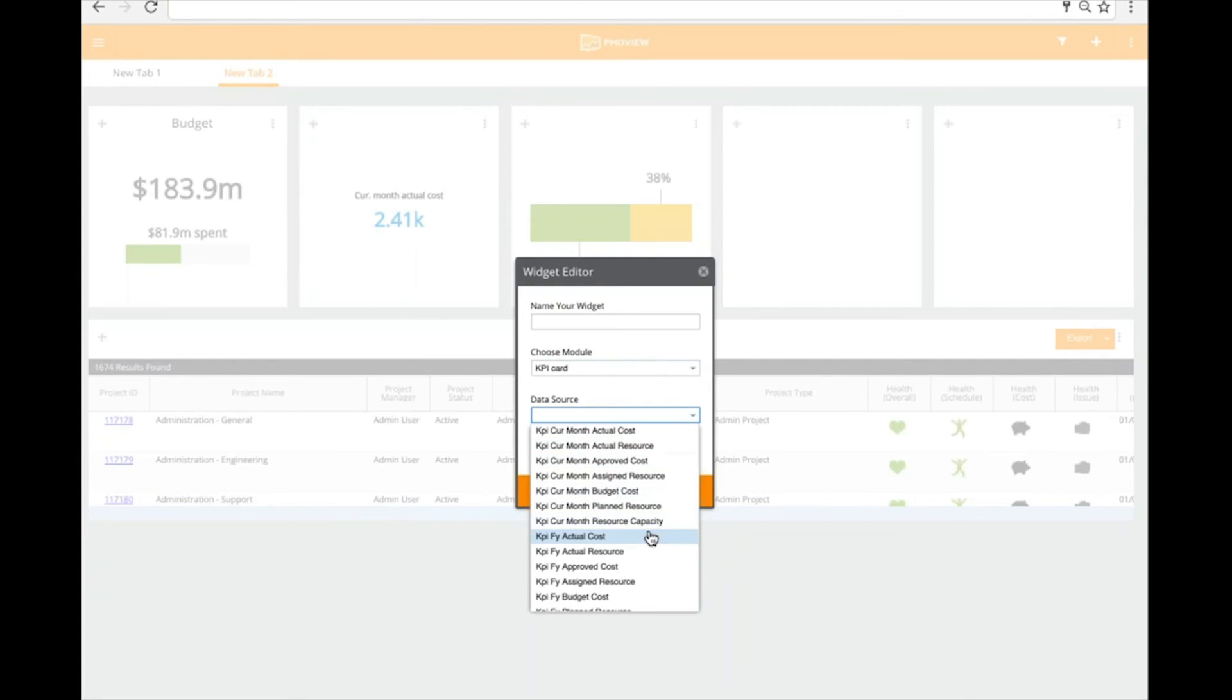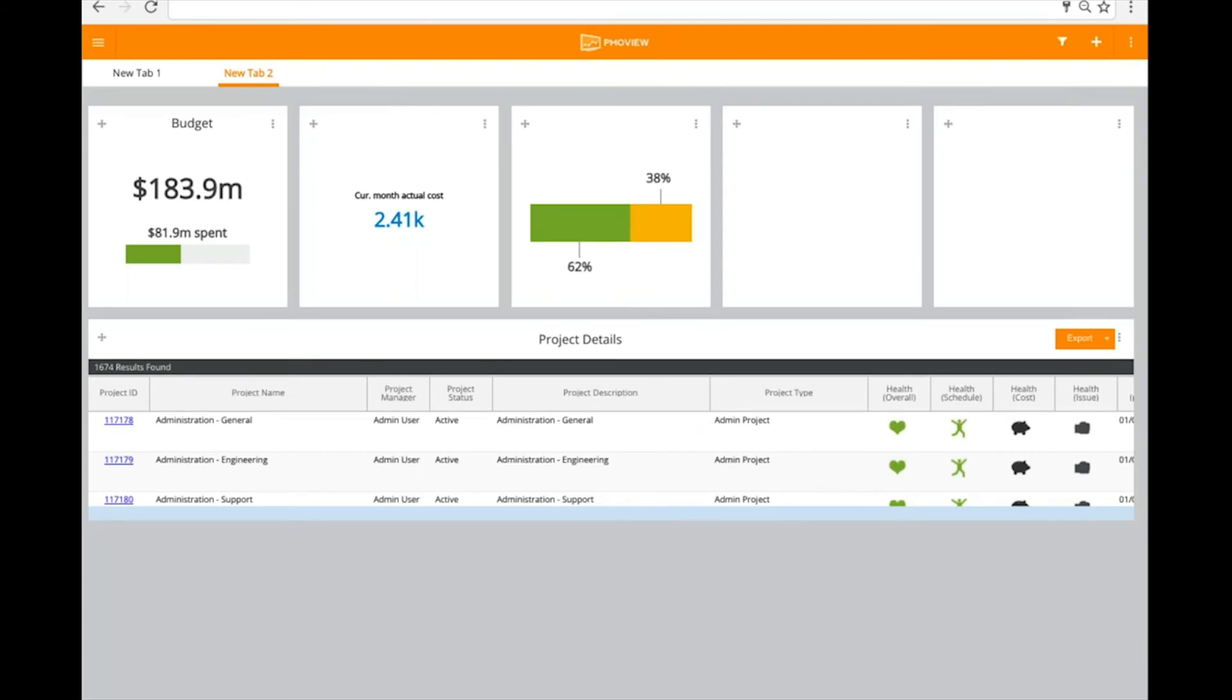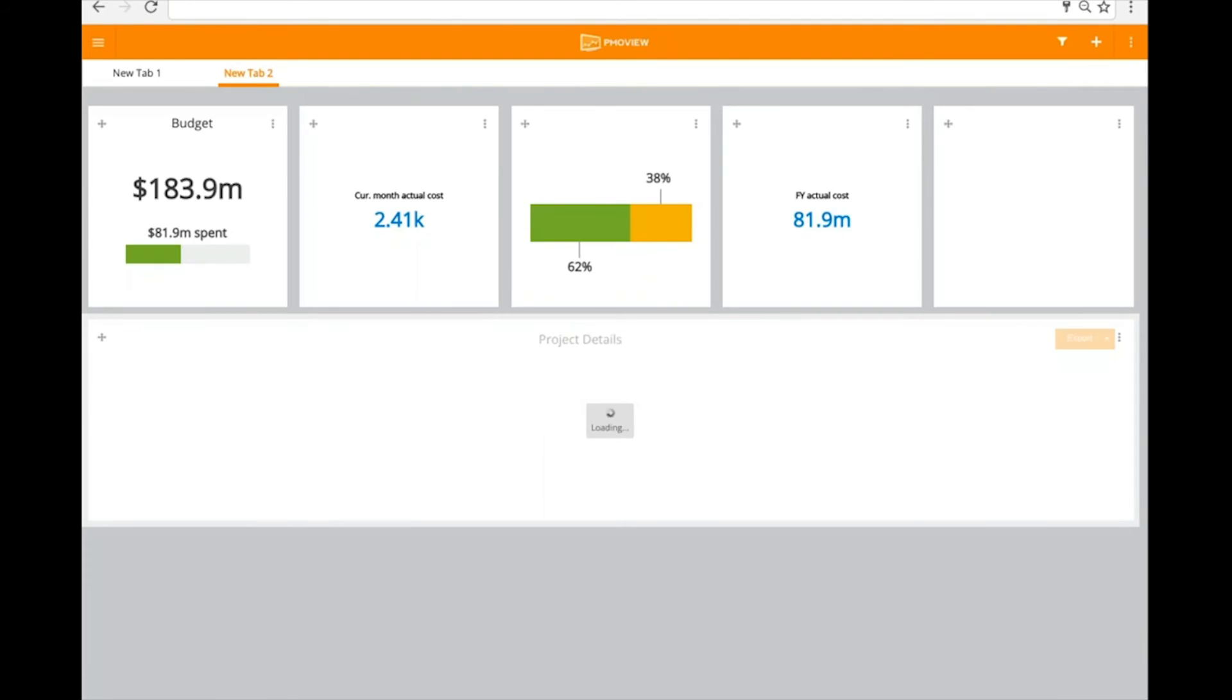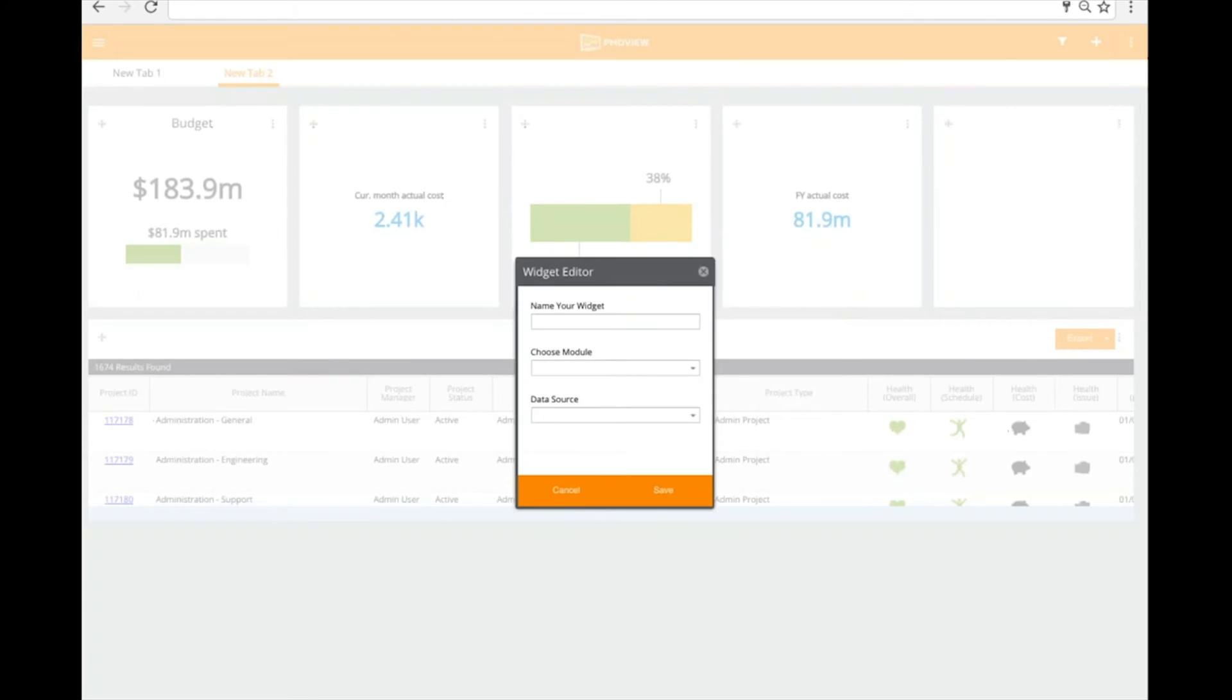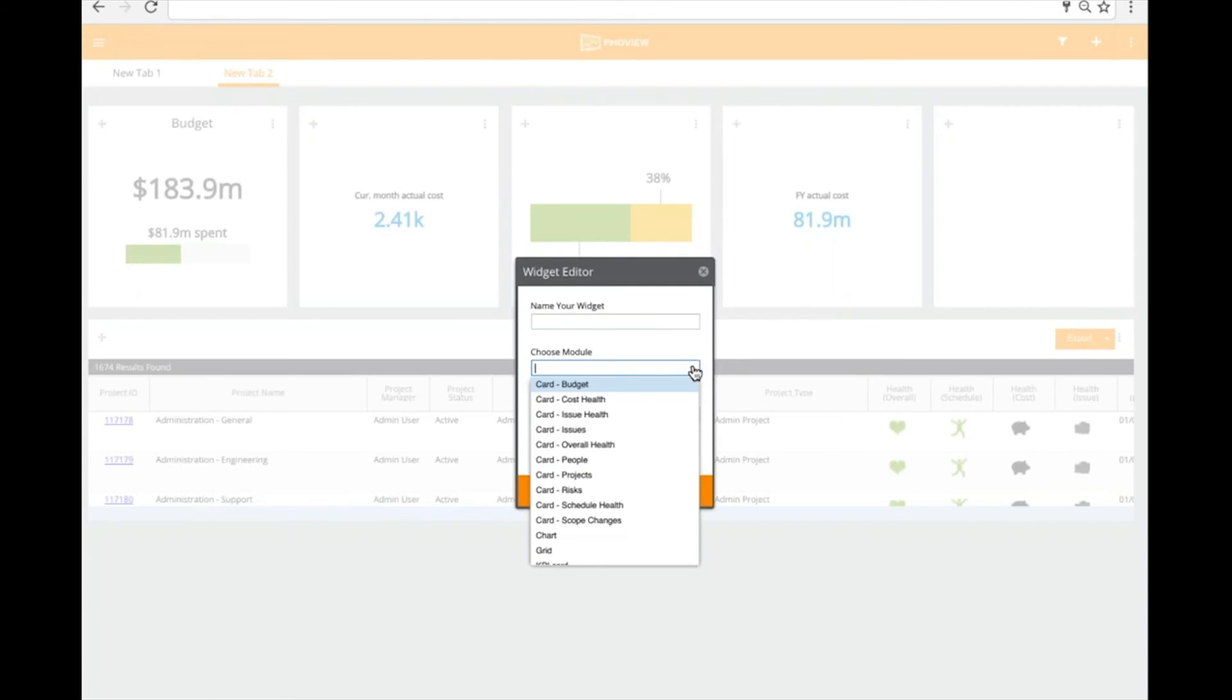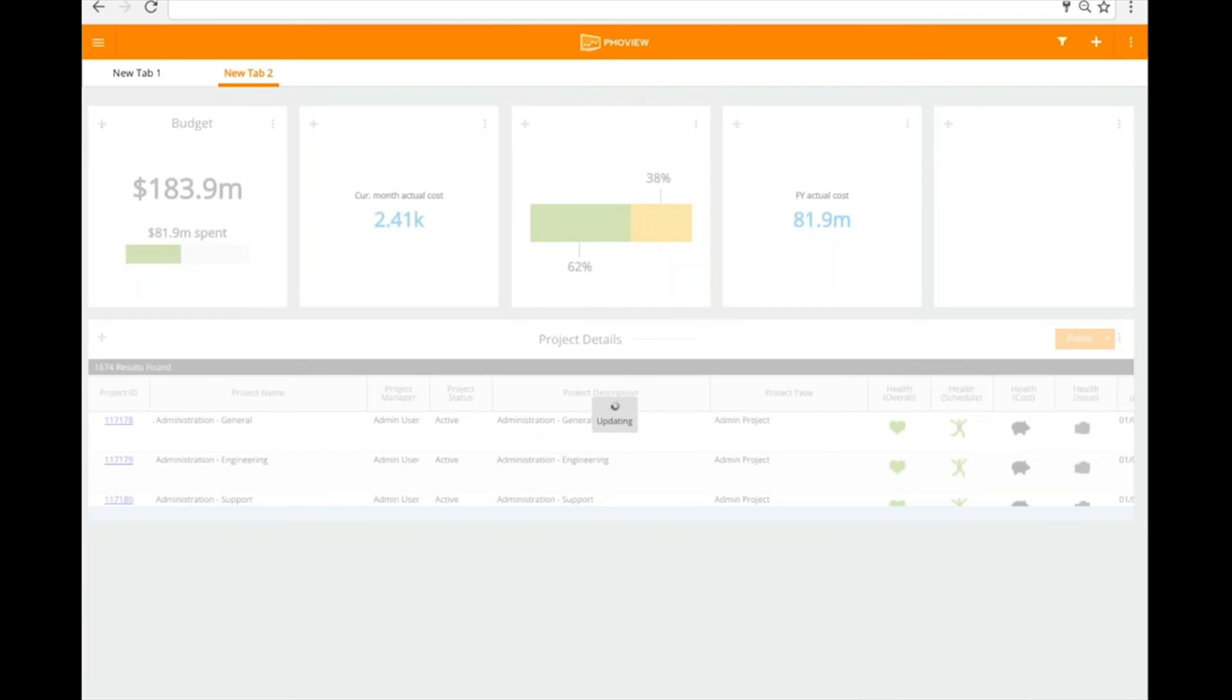And then over here, I might want to put in one of our more graphical cards looking at health. So at this point, let's pull in our projects. And I'll select the associated data source. So at that particular time at this point, I basically have created a dashboard. And just with a few drag and drop and access to the different types of widgets, I've created a full, complete dashboard here in a matter of minutes.